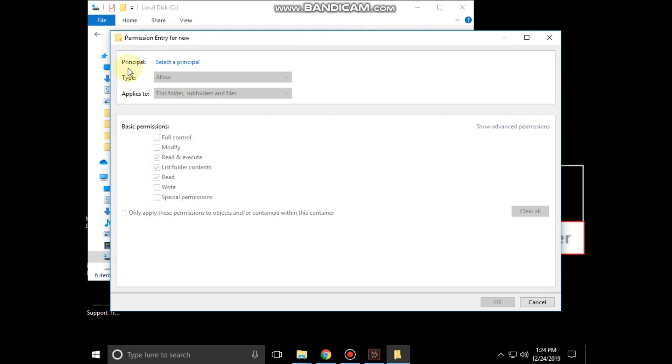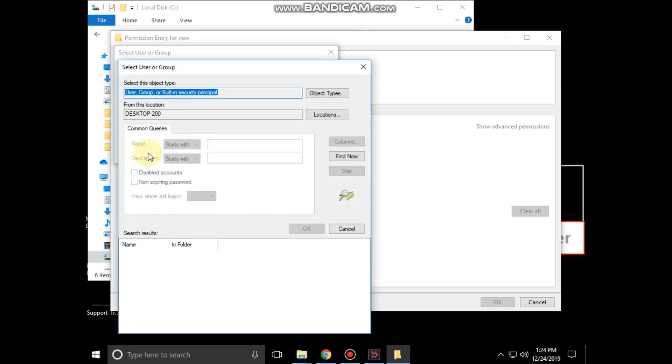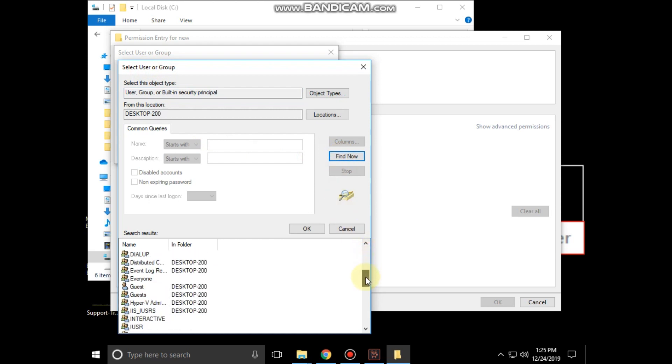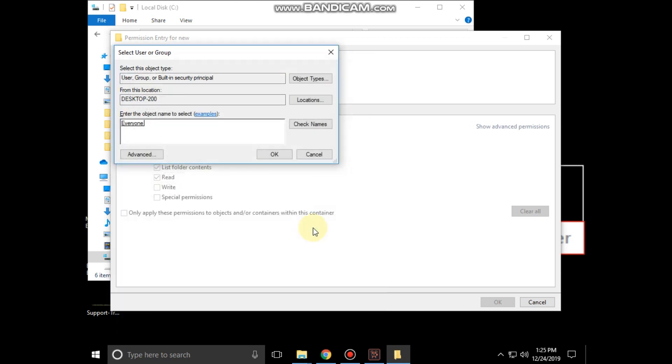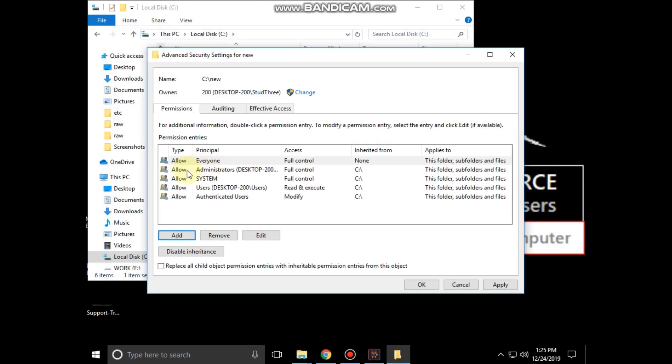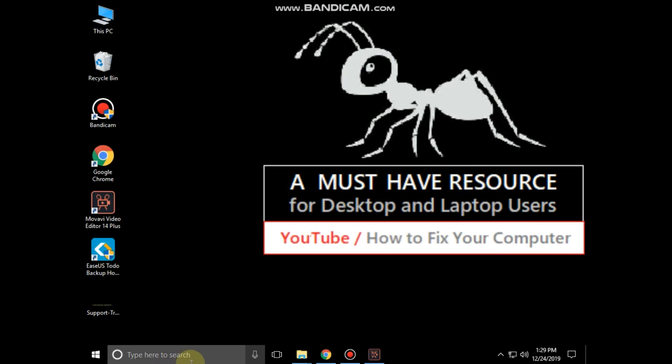Select a principal, then click on advanced. Then click on find now and search for everyone. Select it and click on OK. Again OK. Close all windows one by one.